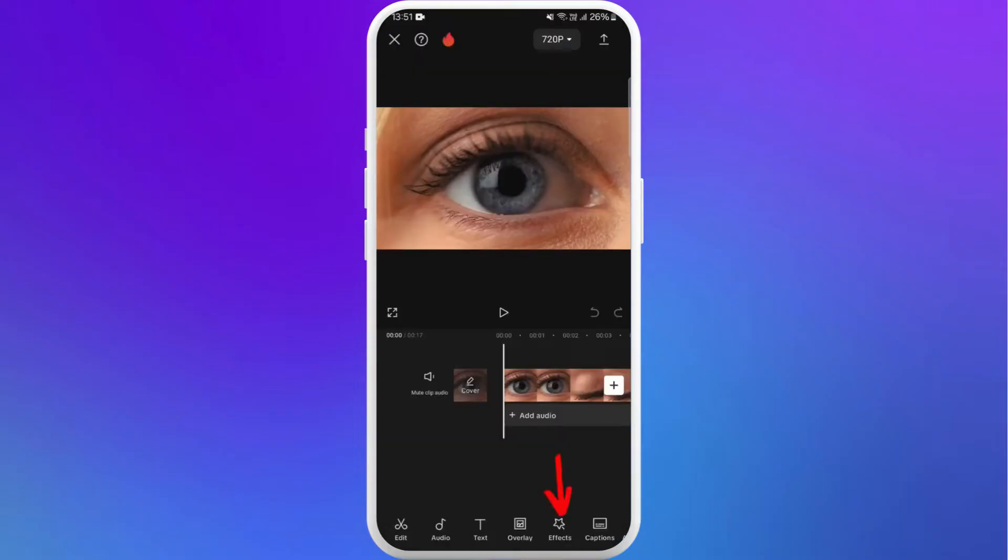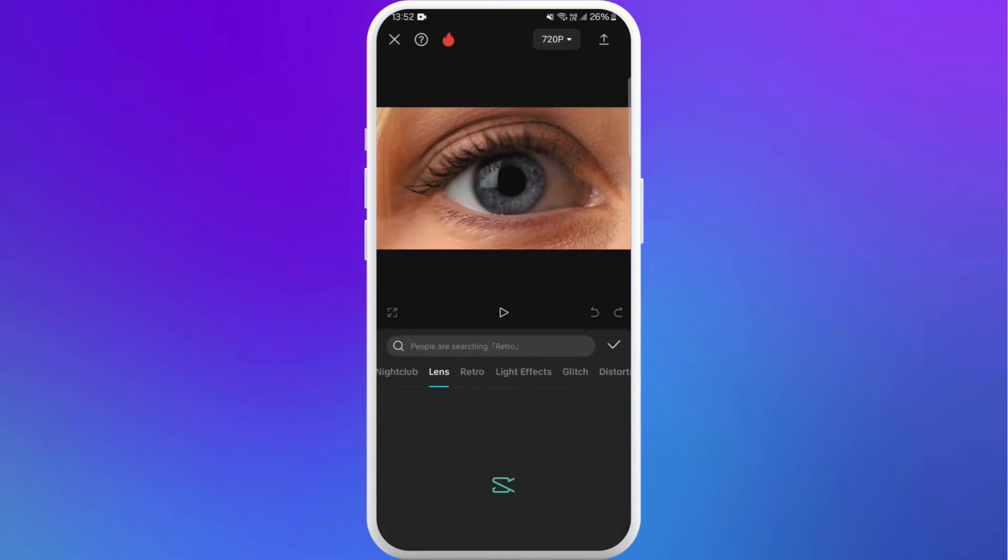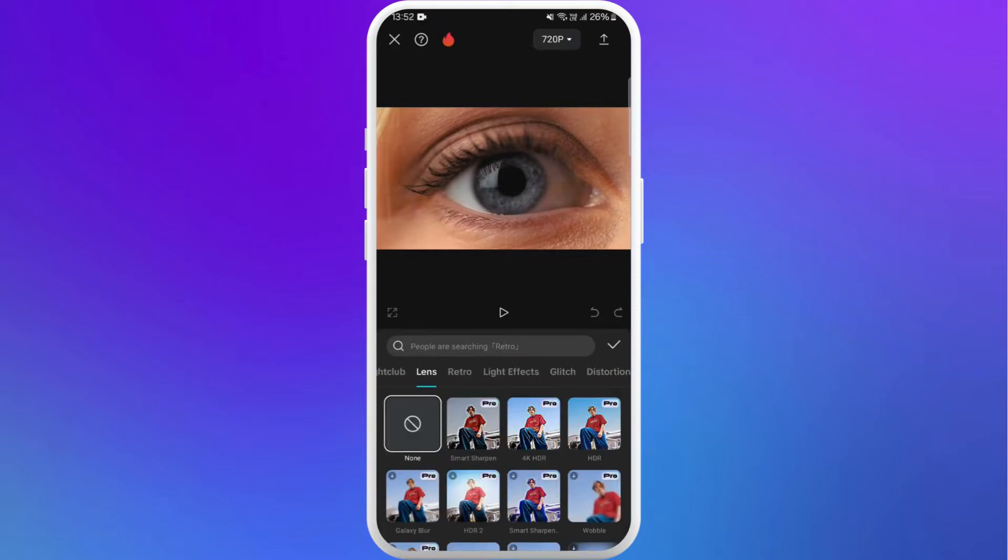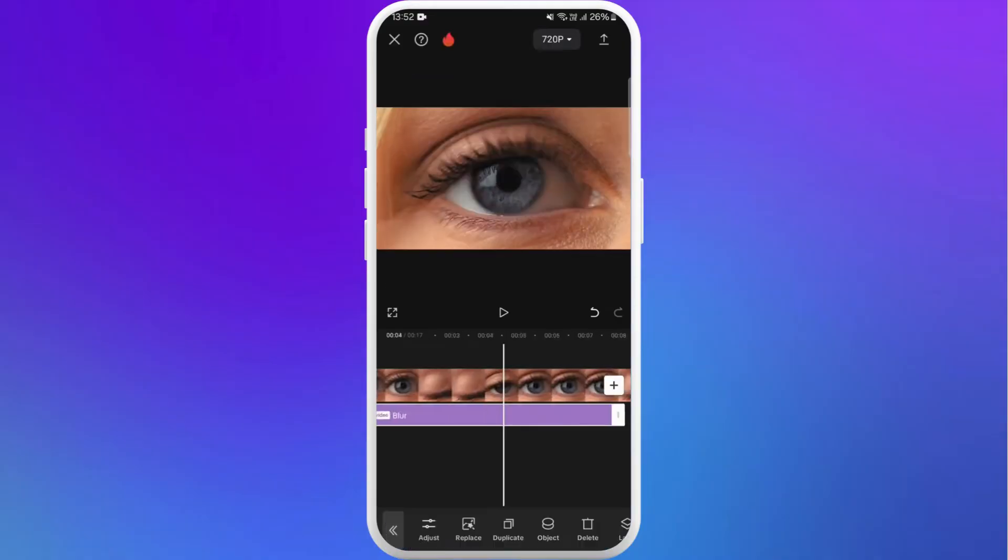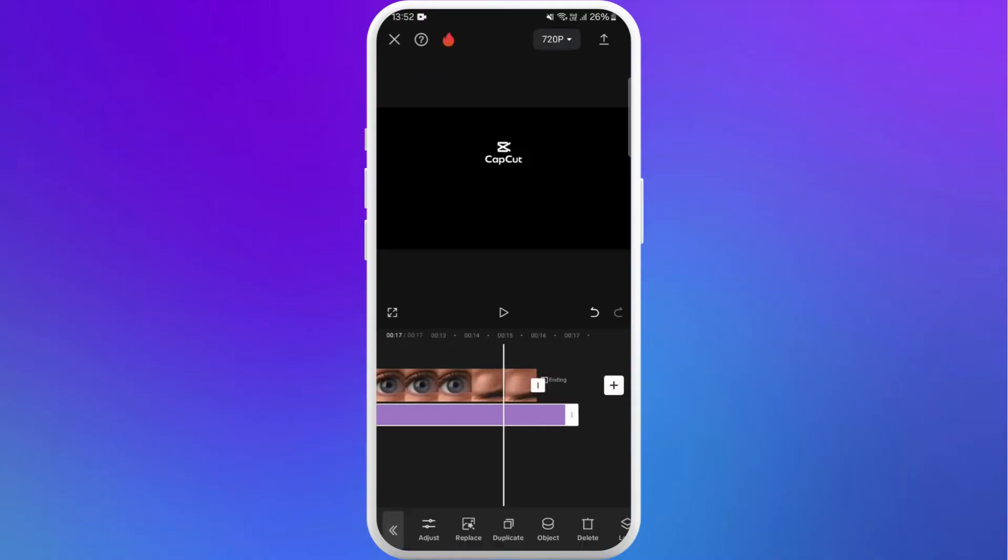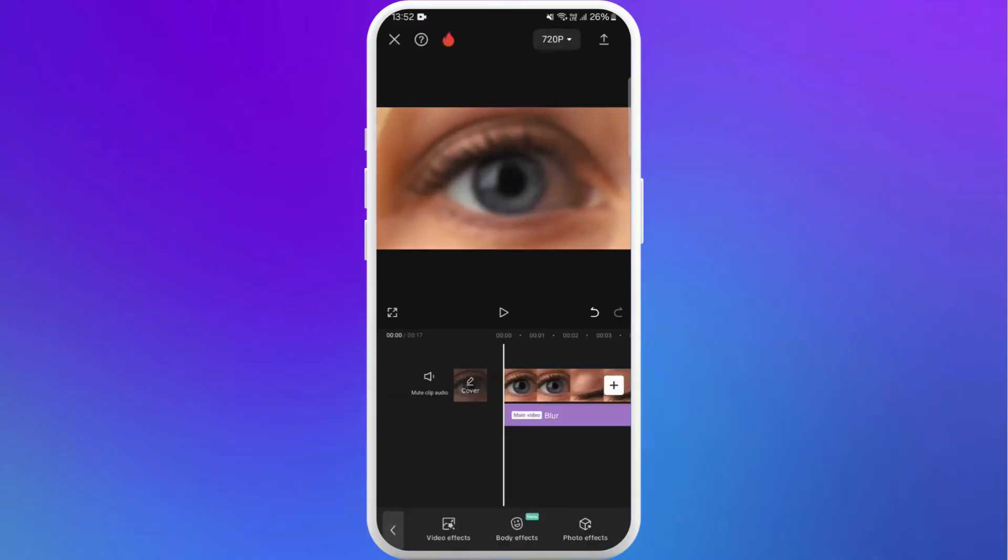Now here you can see the effects option at the bottom menu. Tap on it. Select video effects. Now select the blur effect from here. Apply it to the whole video. Now you need to export this video. Here you can see the export icon at the top right. Tap on it.